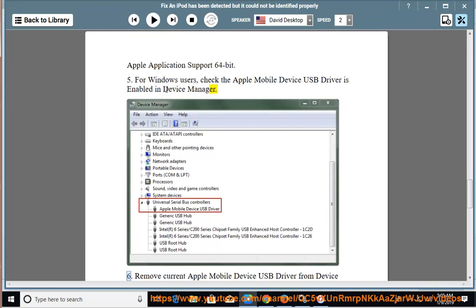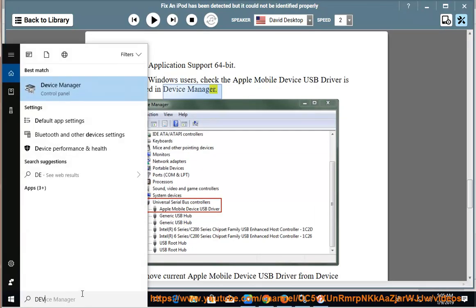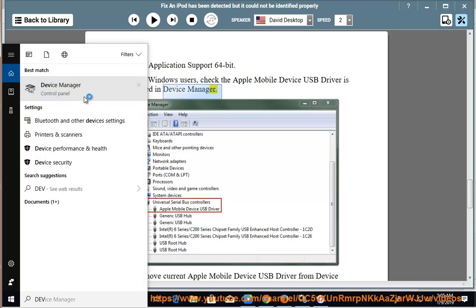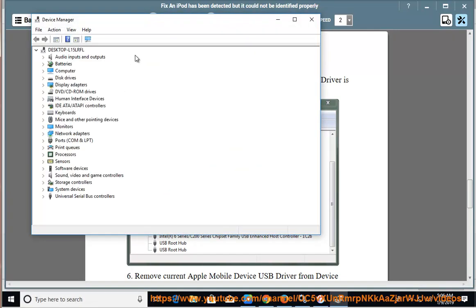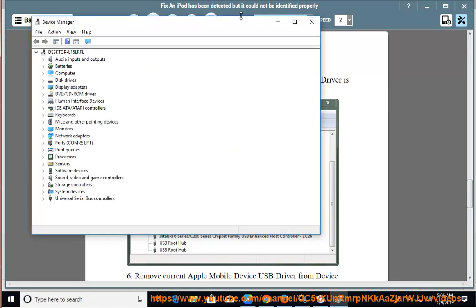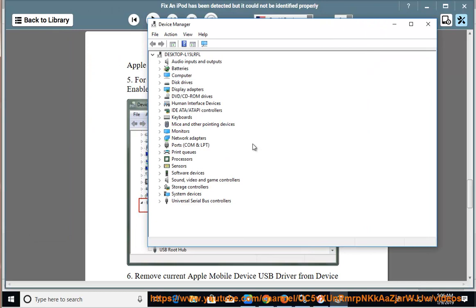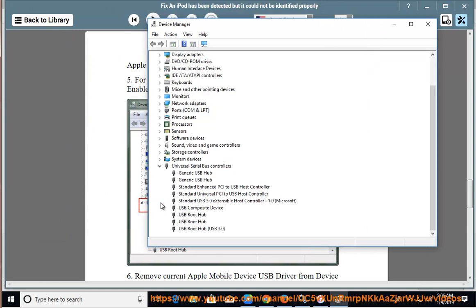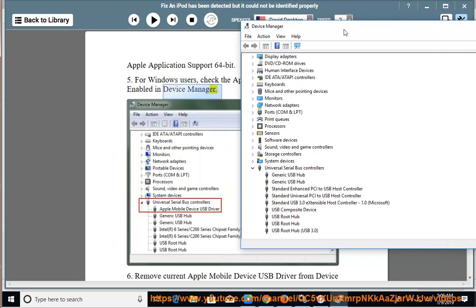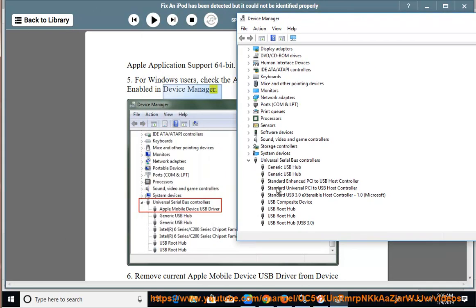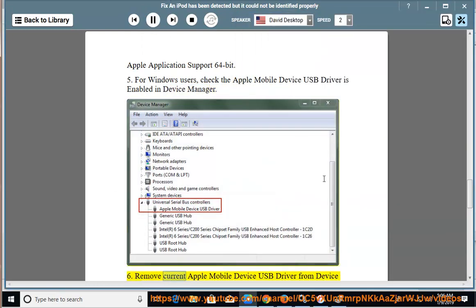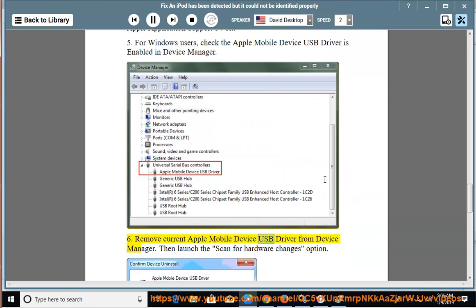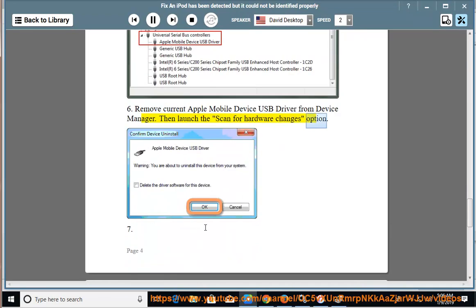6. Remove current Apple Mobile Device USB driver from Device Manager. Then launch the Scan for Hardware Changes option.